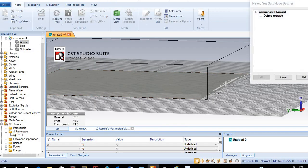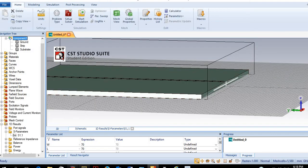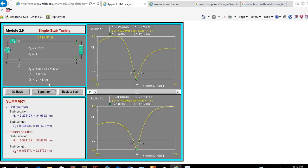To fix this problem, we need to design a matching network. We will use an open stub matching network, designed through the Smith chart or the simulation module. After setting the parameters in the simulation module, we get two solutions. Solution one: the stub should be placed at 34 mm from the load with a length of 49 mm. Solution two: the stub should be placed at 55 mm from the load with a length of 22 mm. The first solution is not suitable because the stub length exceeds the substrate dimensions, so we go with the shorter second solution.